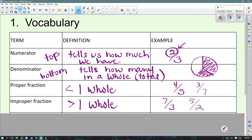Proper fraction and improper fraction. When the numerator is smaller — the top number is smaller — like 4 fifths or 3 sevenths, that's going to be a value less than one whole. I have less than it takes to make a whole. An improper fraction is when the numerator is bigger — like 7 thirds or 5 halves — these are examples of improper fractions that have a value more than one whole.